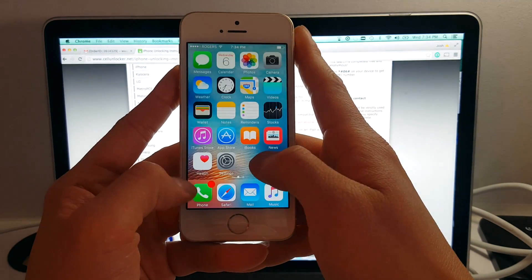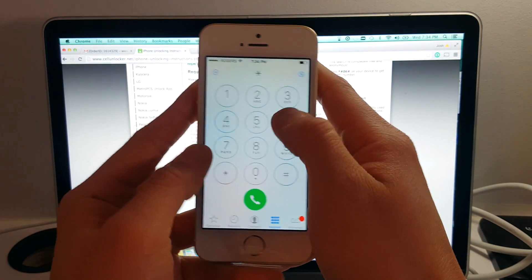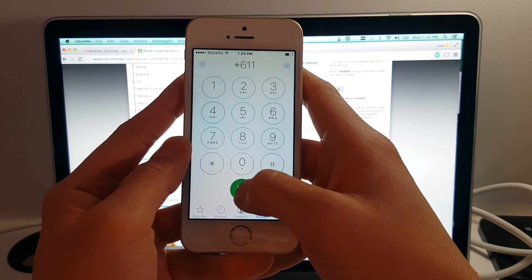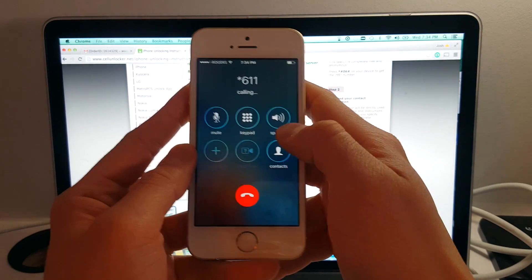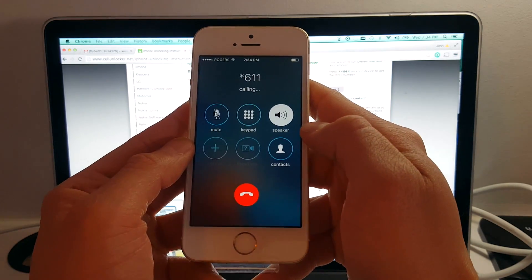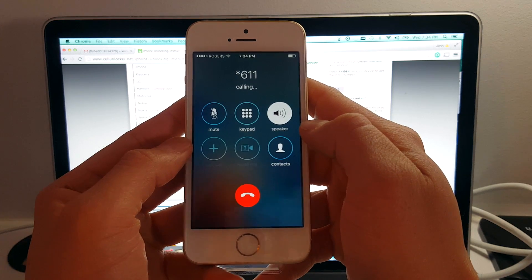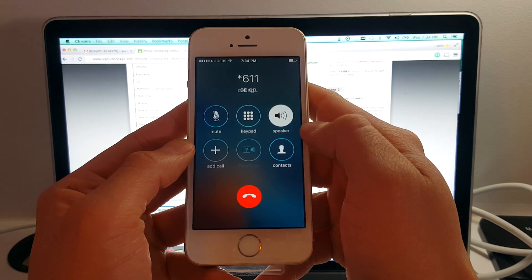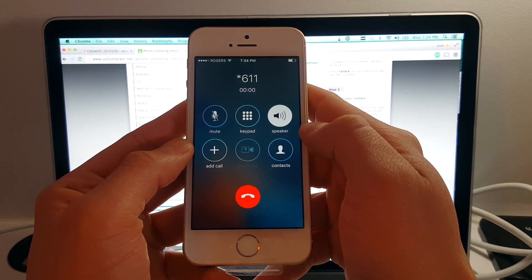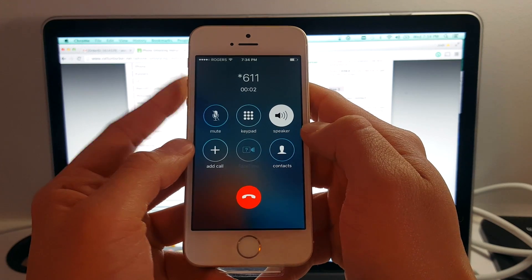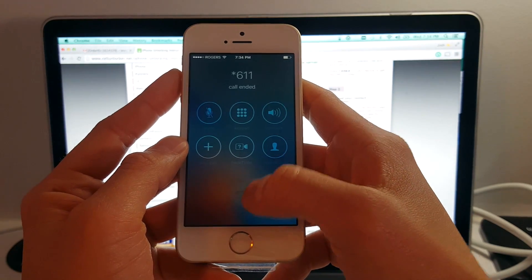So this phone now works with the SIM card of your choice. We're going to make another test call. And it seems to be working. So this iPhone SE is now permanently factory unlocked and ready to be used with the carrier of your choice.